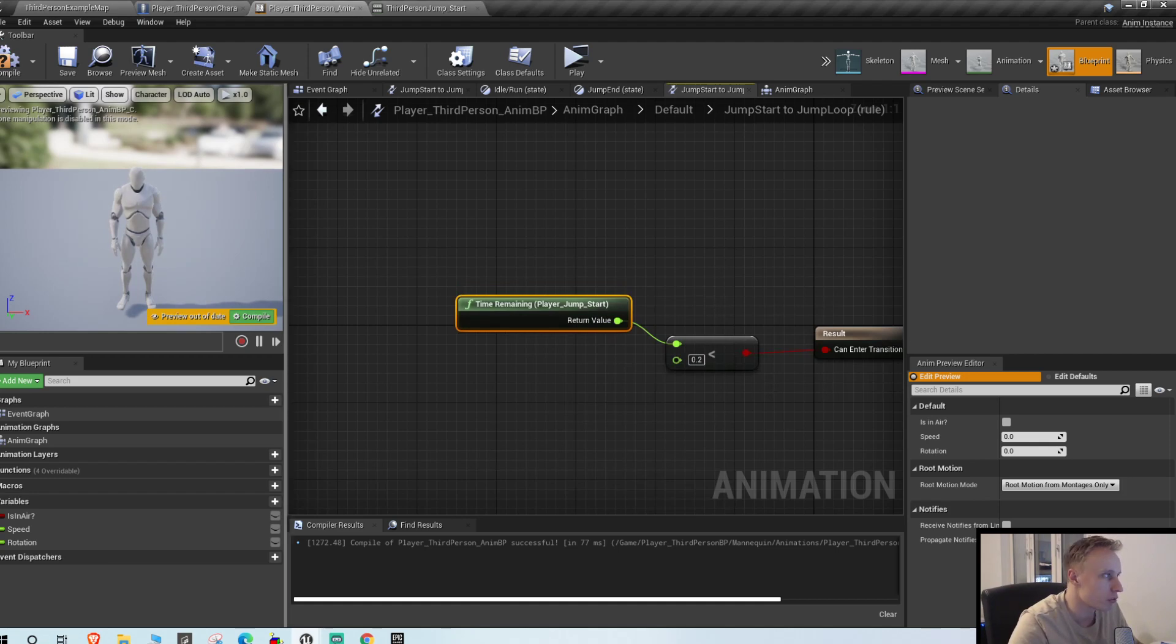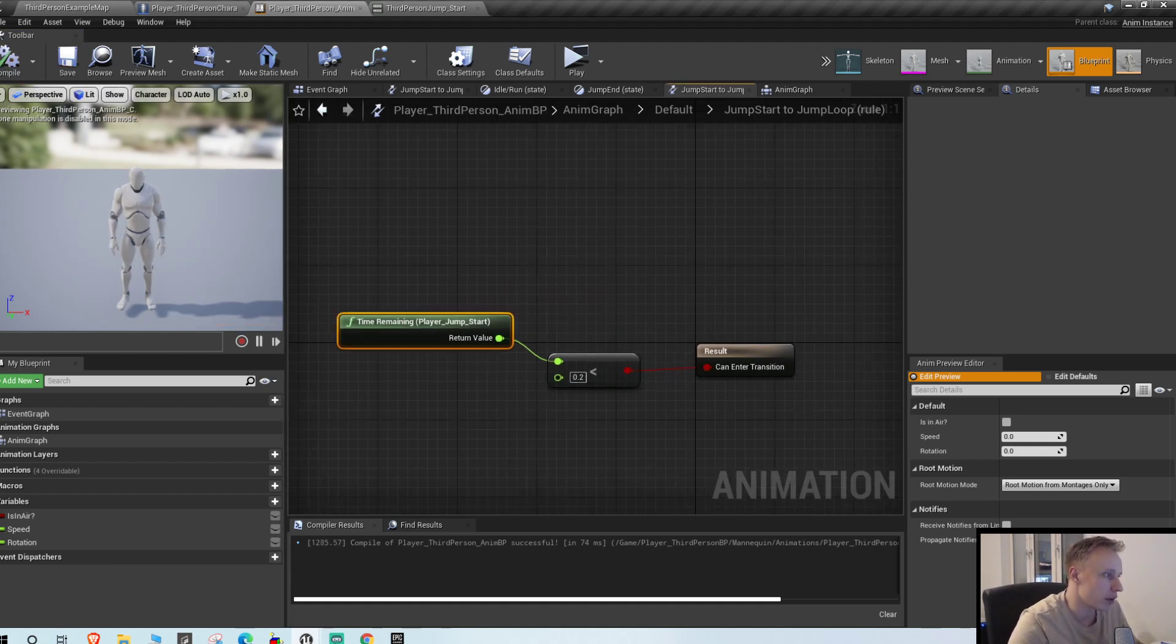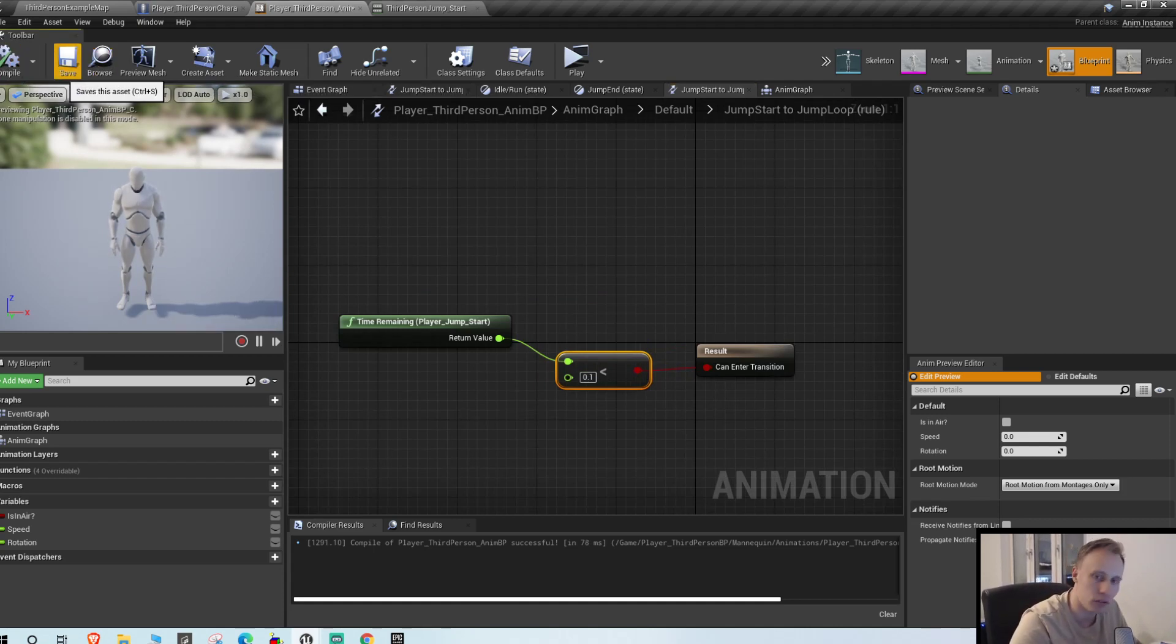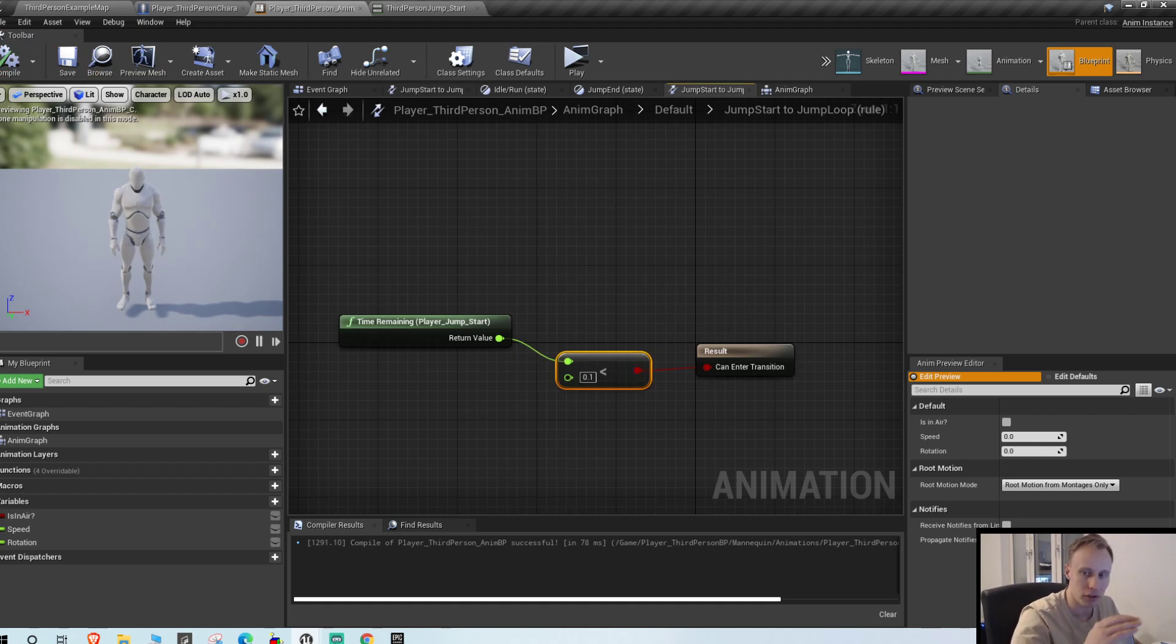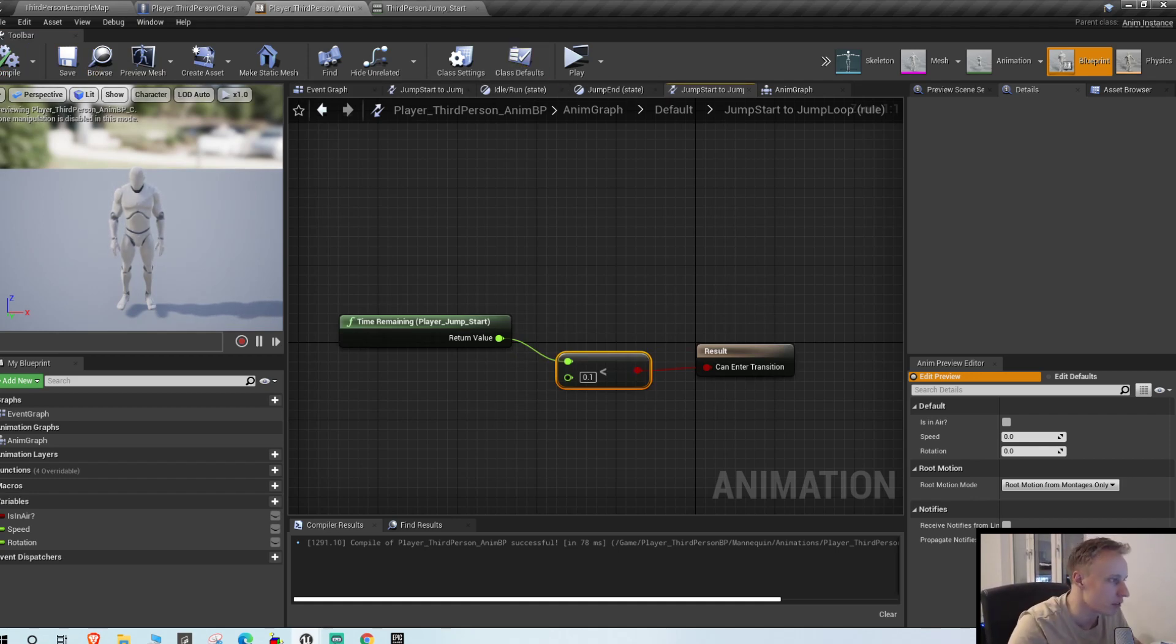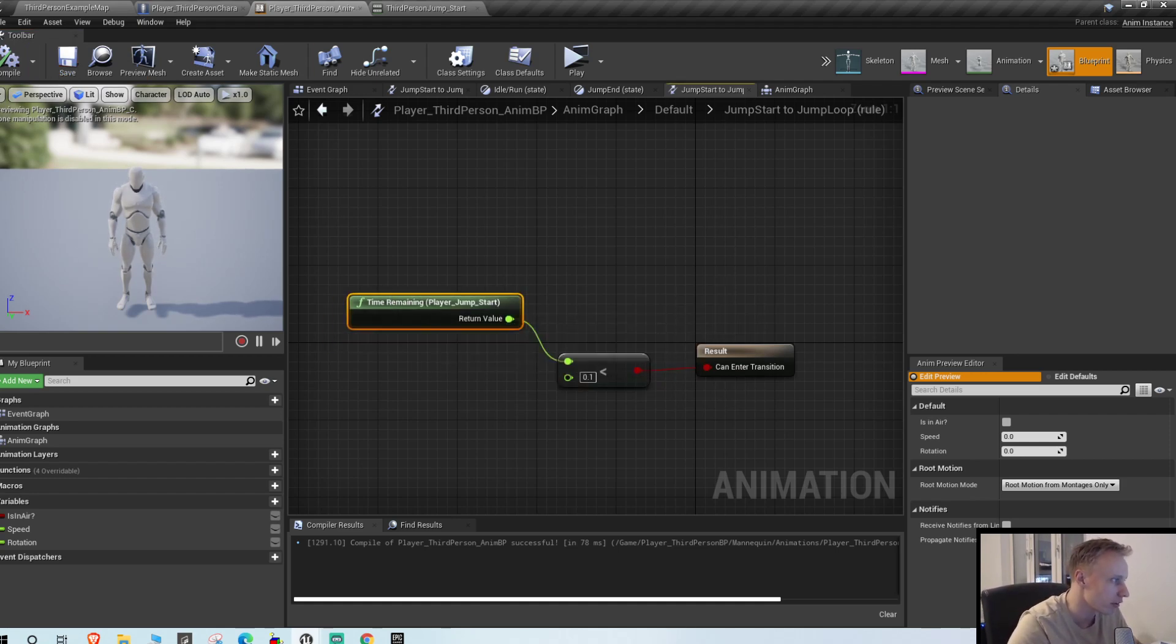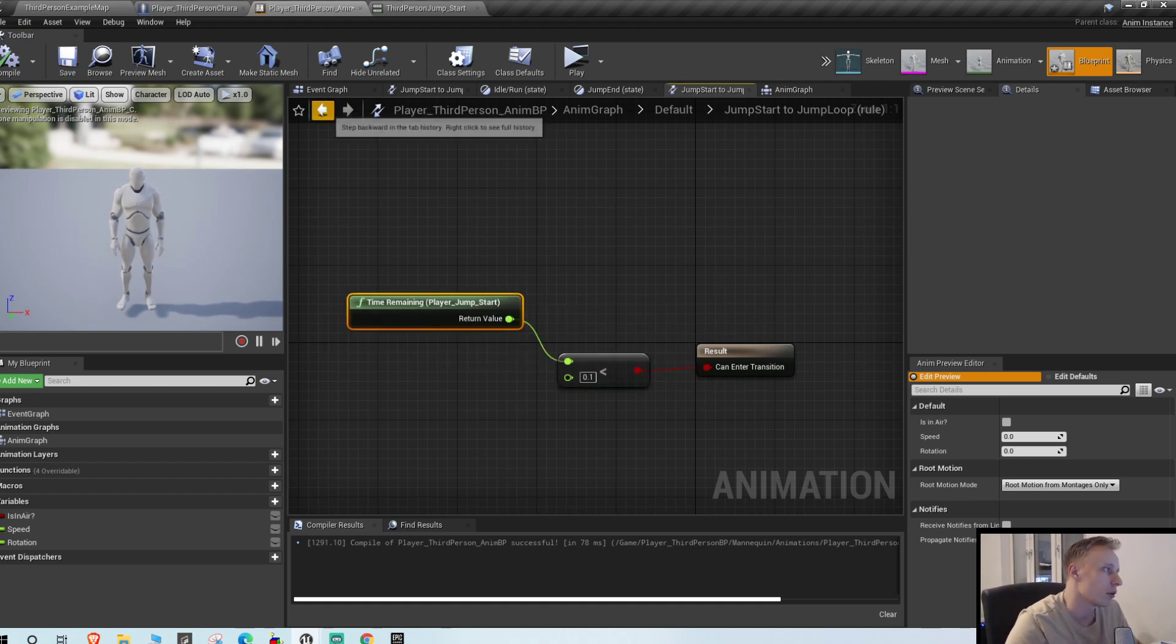To get the remaining time of the jump start animation, plug it into this one. Means that if, also I think the standard is 0.1, I switched around a little bit so let's try that first. But I think that actually causes it to snap a little bit, so 0.2 works better. But let's try with 0.1 first as the standard is.